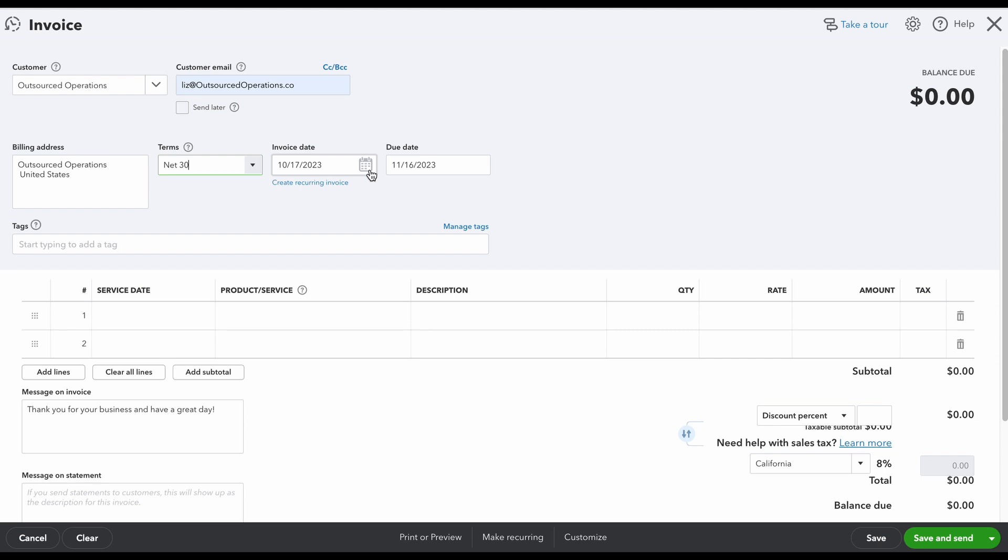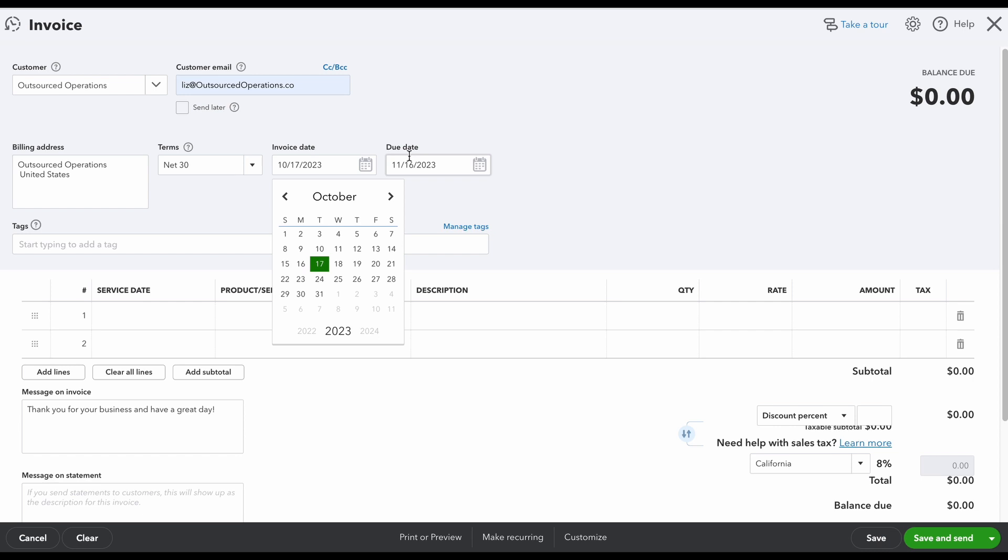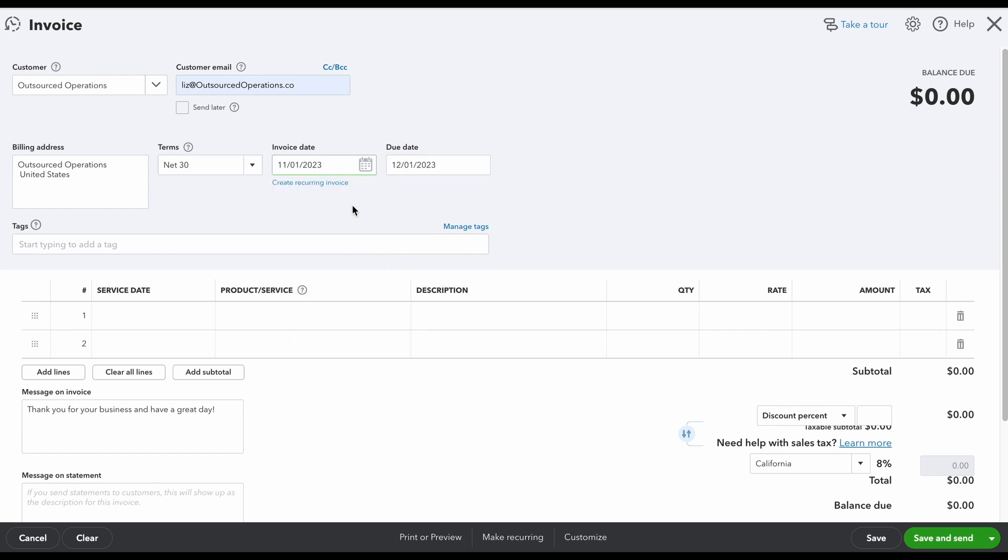Then we're going to put our invoice date. Once you put your invoice date, it's going to automatically add your due date in based on your net terms. So let's say I said my invoice date is November 1st, it's going to automatically fix your due date for you.